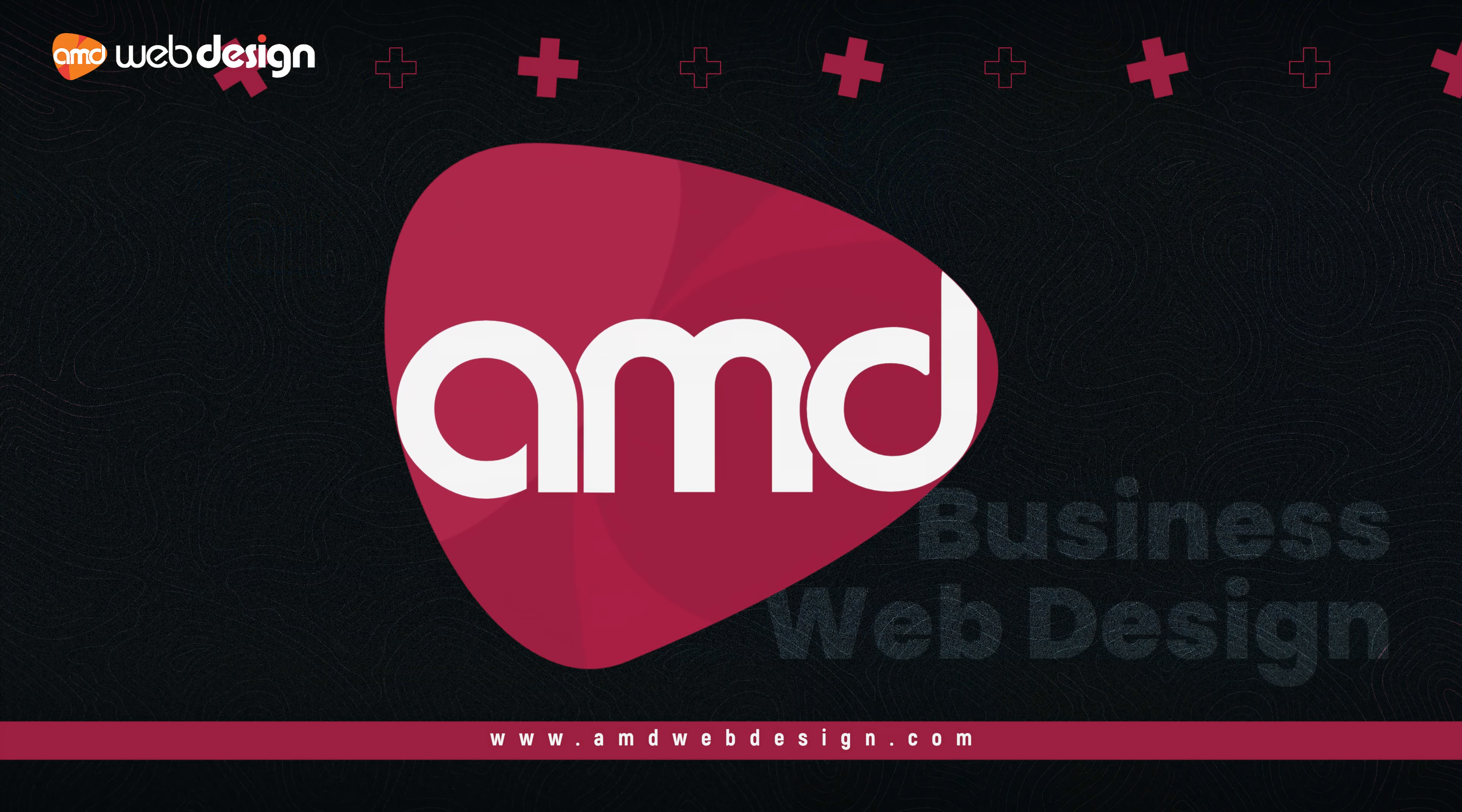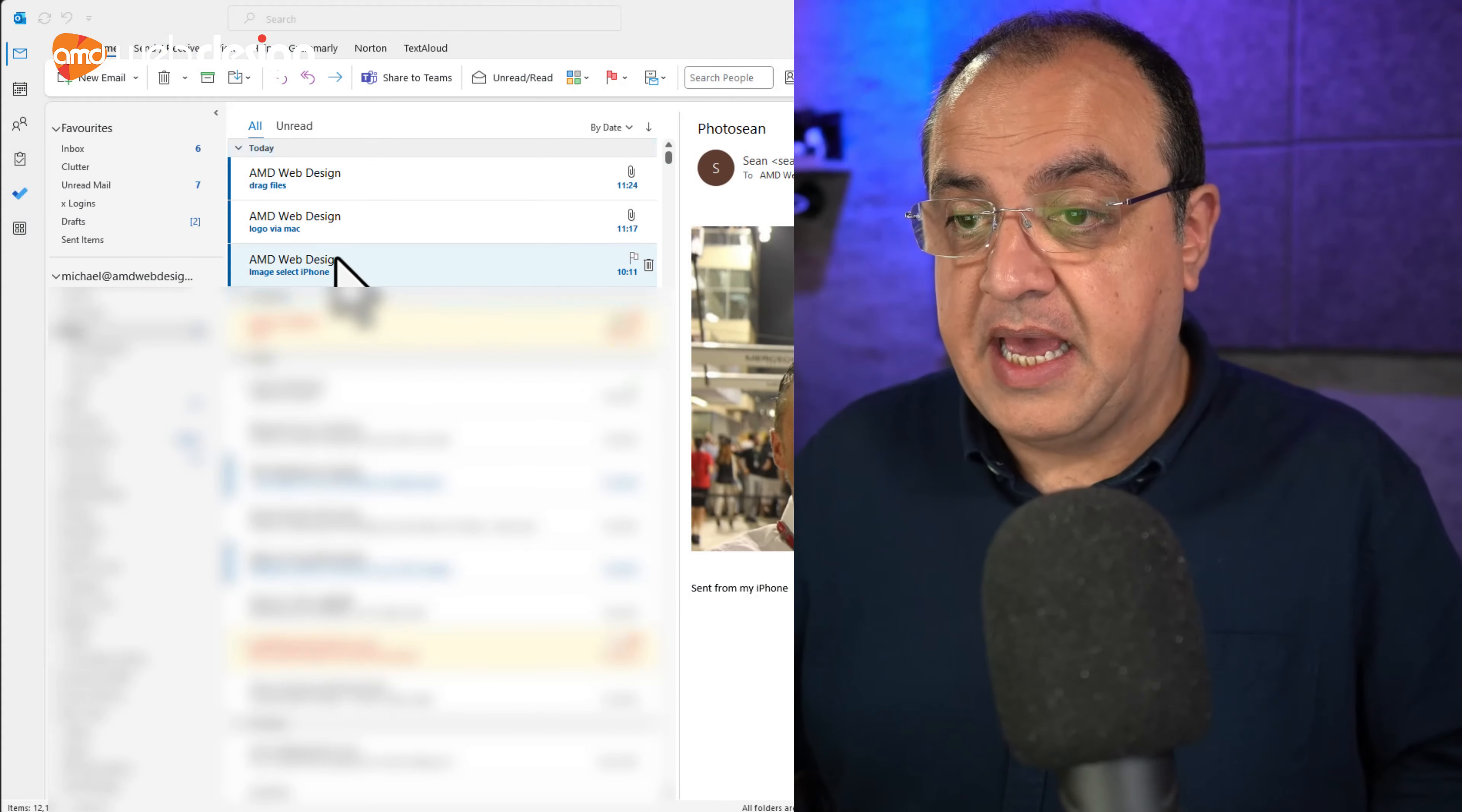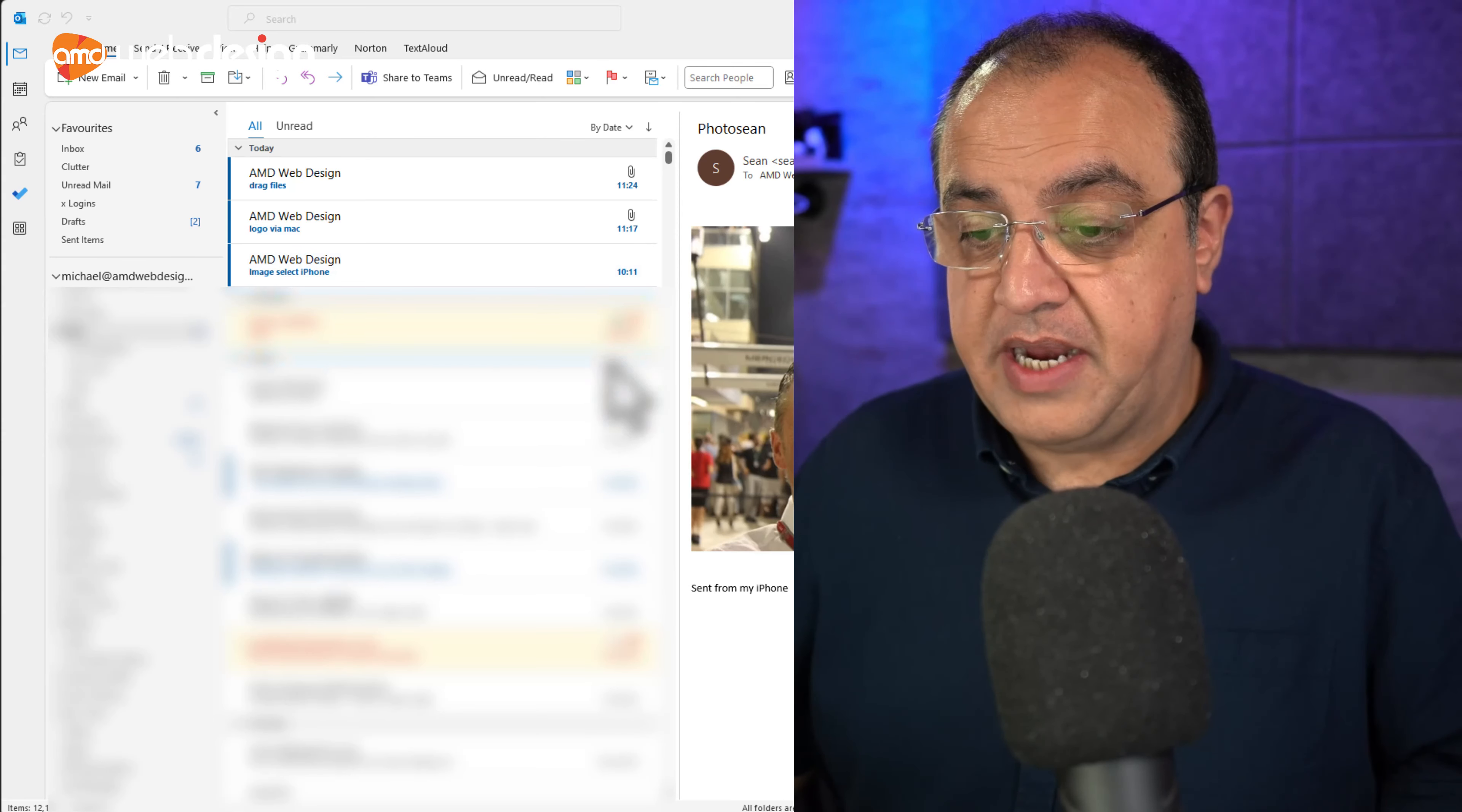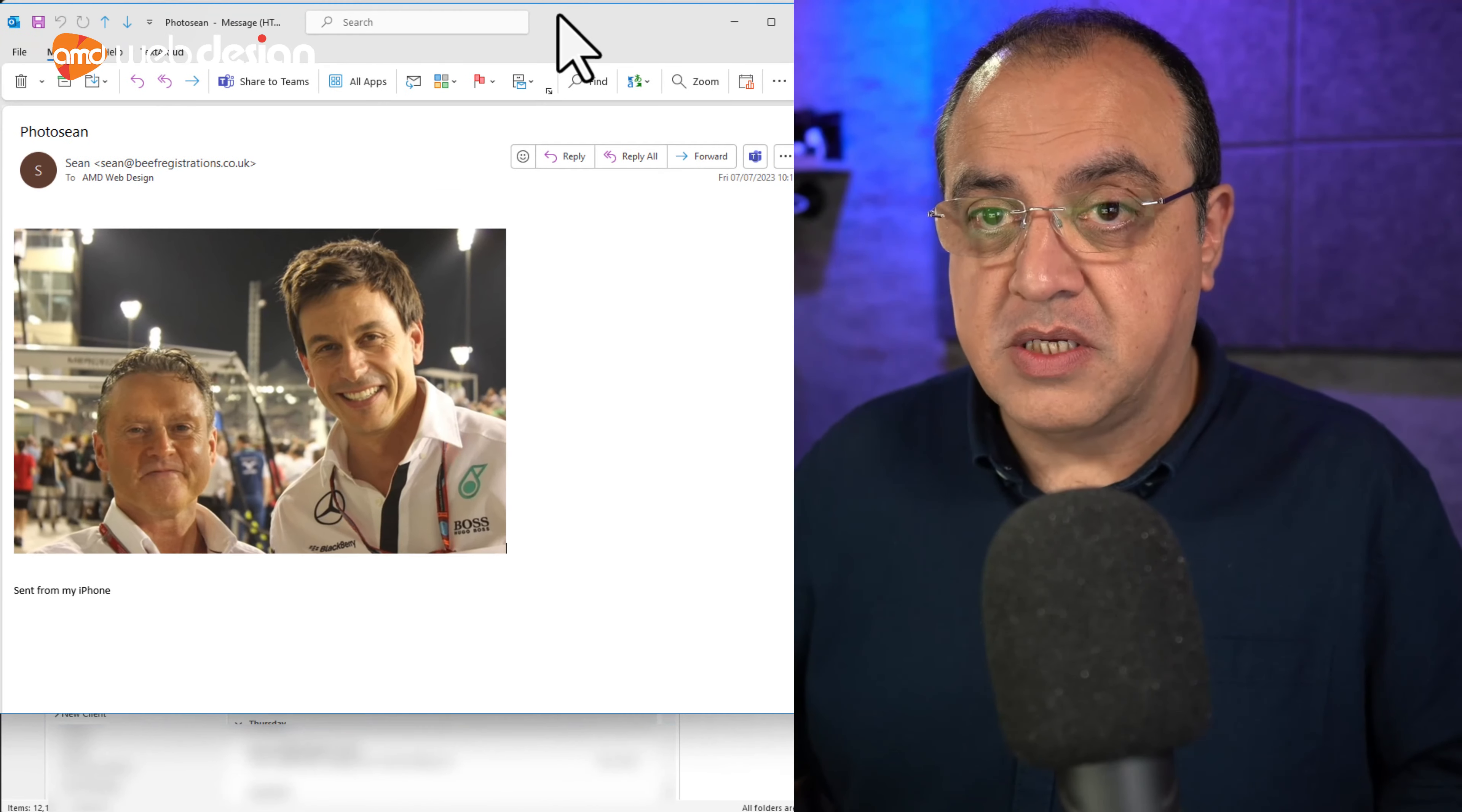Now, you'll see here there's three emails. Two's got the paper clips. That's telling me there's attachments to that. And then there's another one which was sent via the phone. Now, on screen here, if I bring this email across here, you'll see we receive this from a customer.